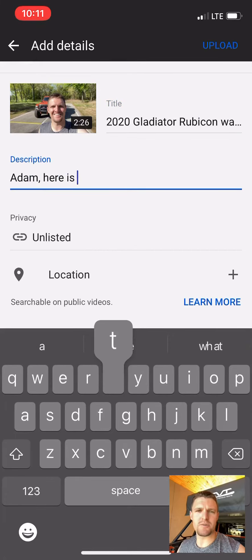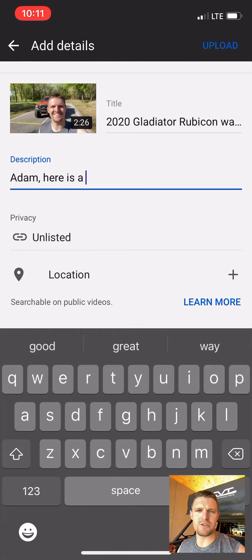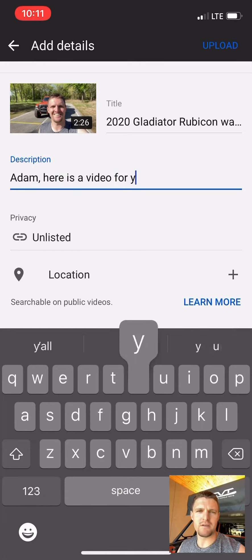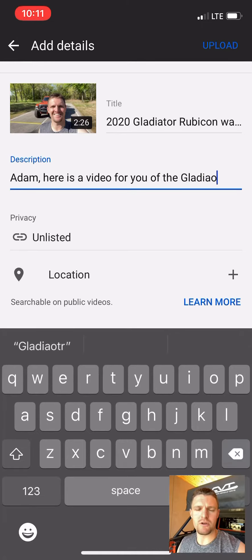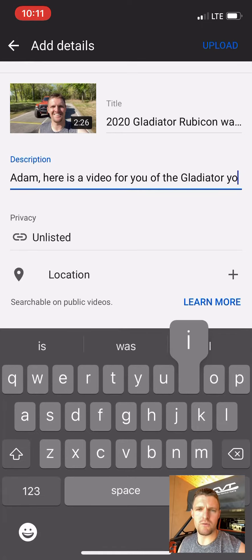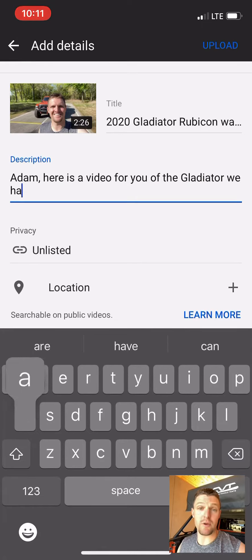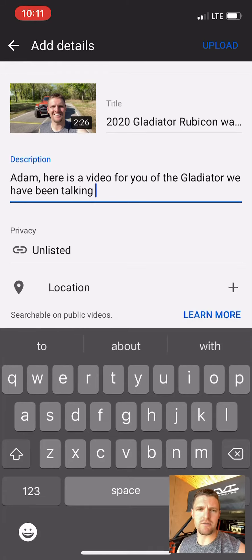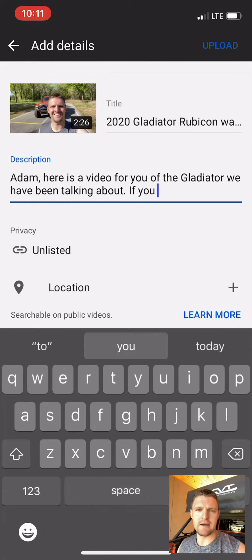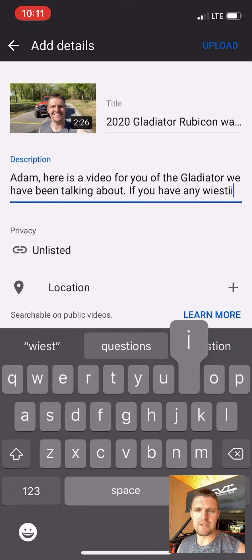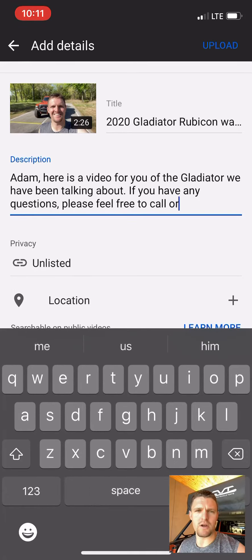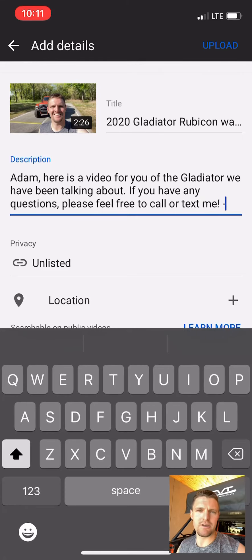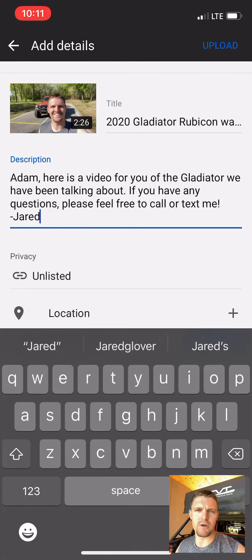In the description, just make this personal — whatever type of message you want there. This video is going to be specific to that customer, so whatever you've already talked about with the customer. If you haven't talked yet and you're using the video as your first contact, then you say, 'Hey Adam, this is the video of the Gladiator you inquired about. Hopefully I answer a lot of your questions. If you need to know anything else, please text me at...' You can give them the podium number, your personal cell, whatever you want to do.